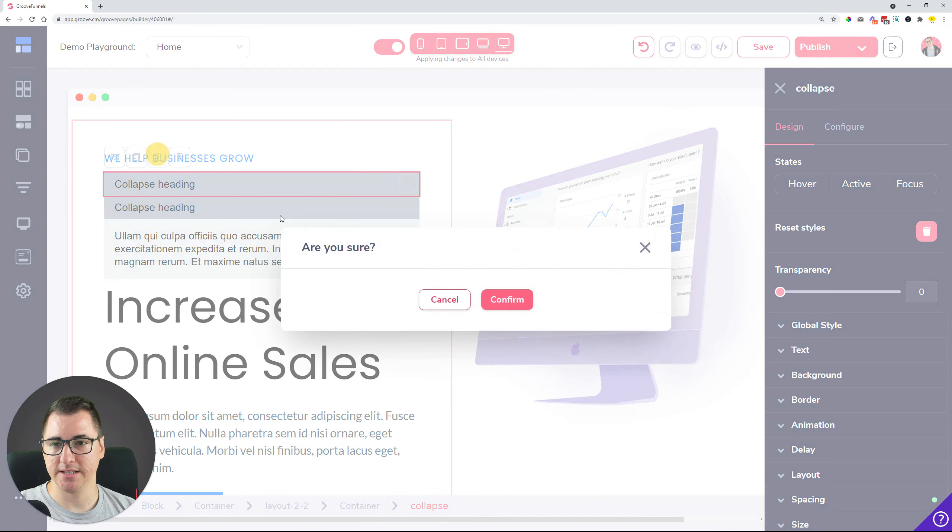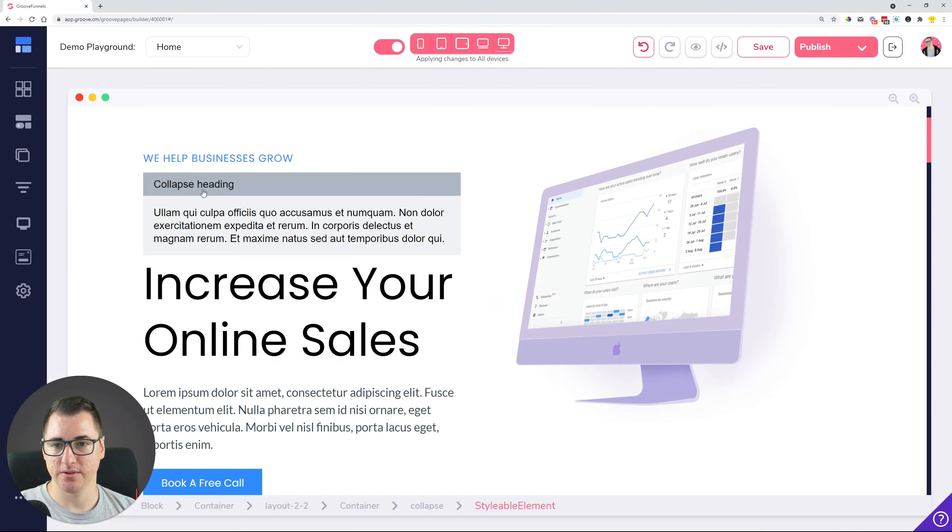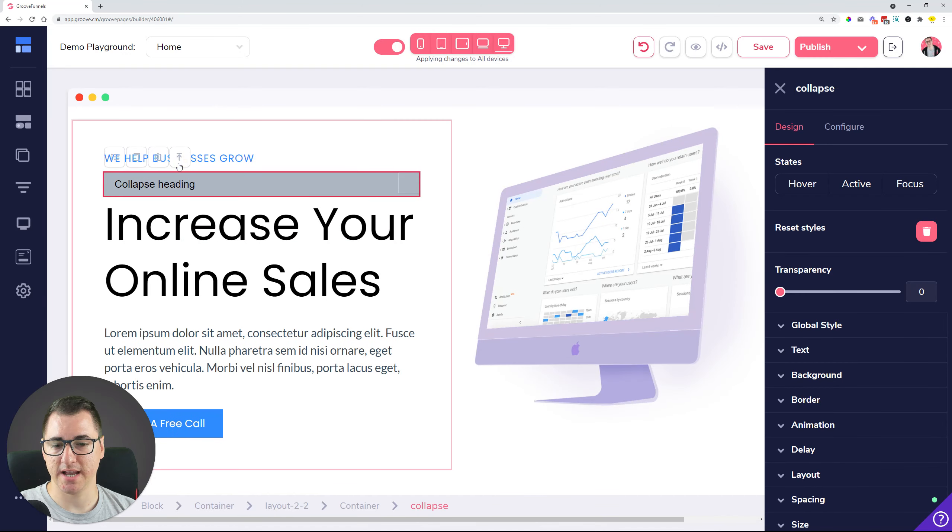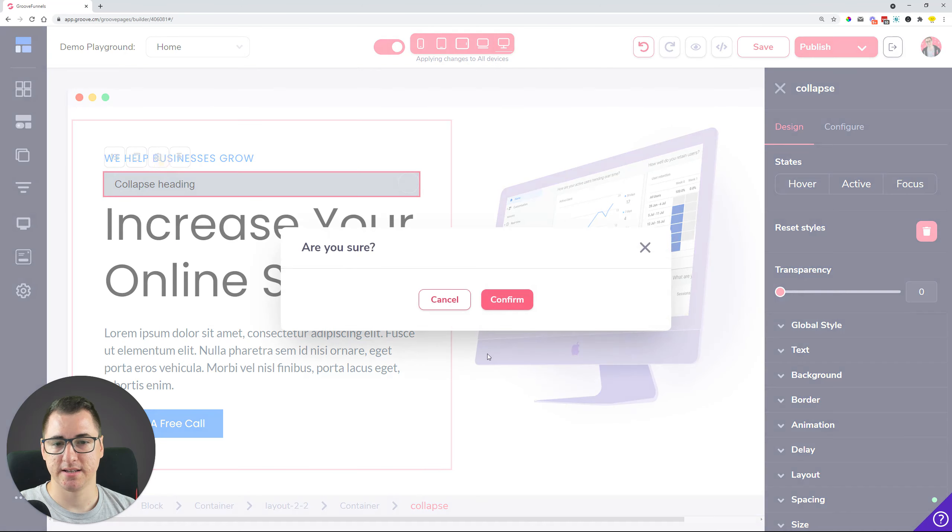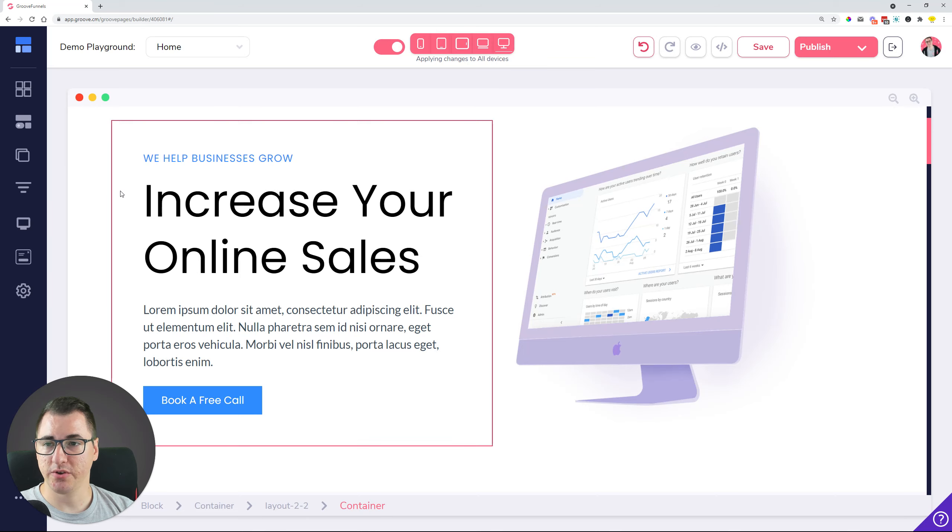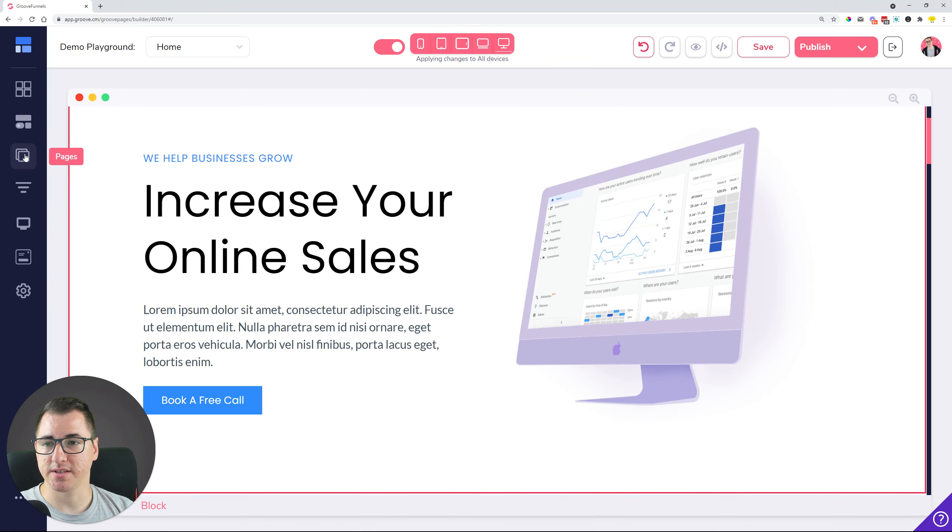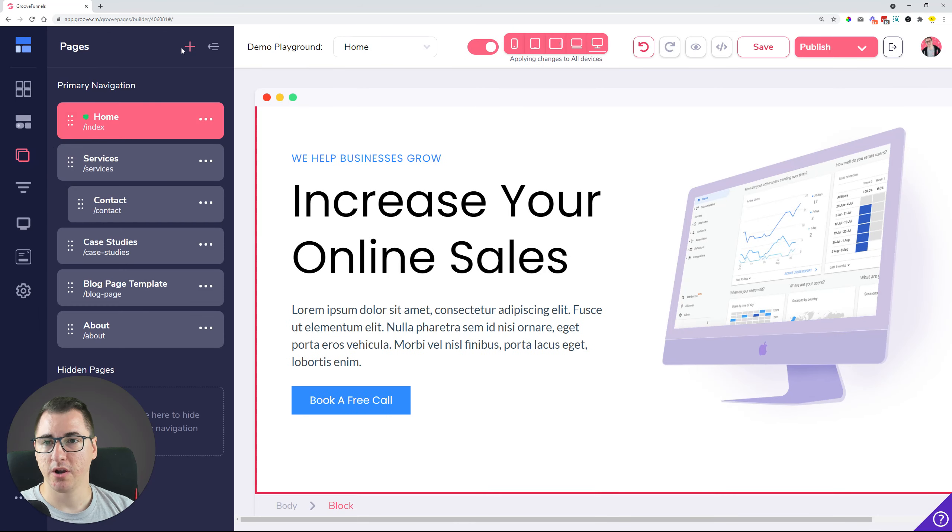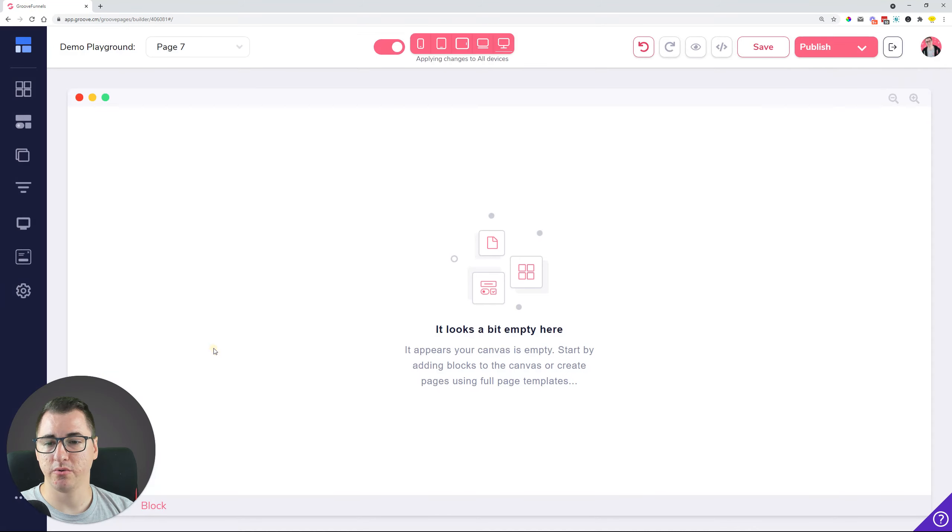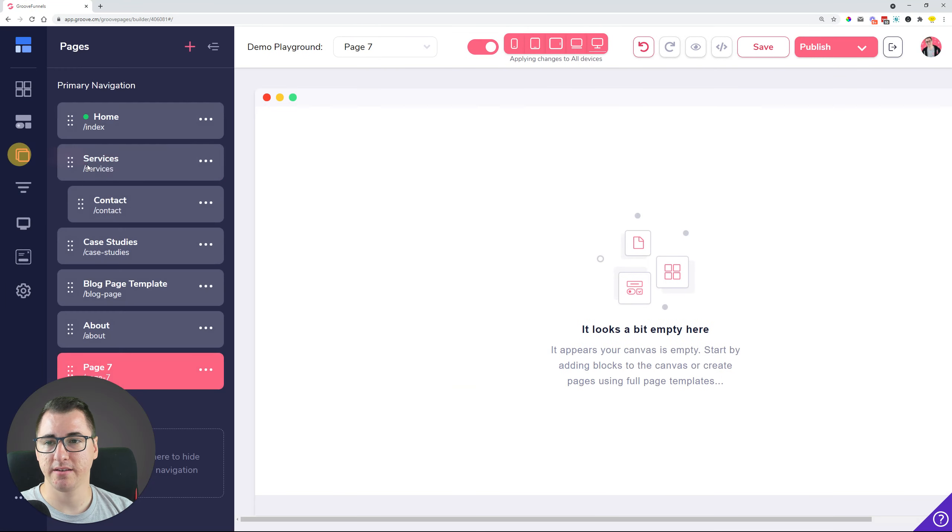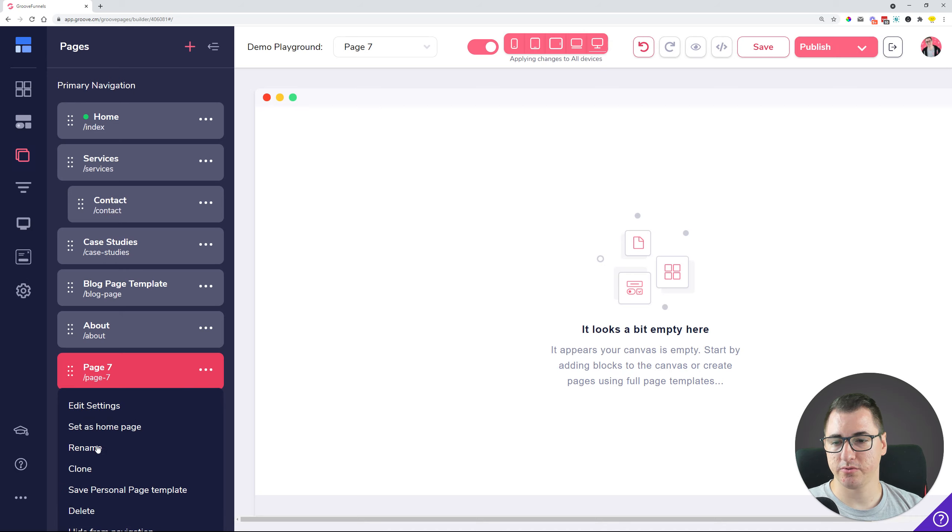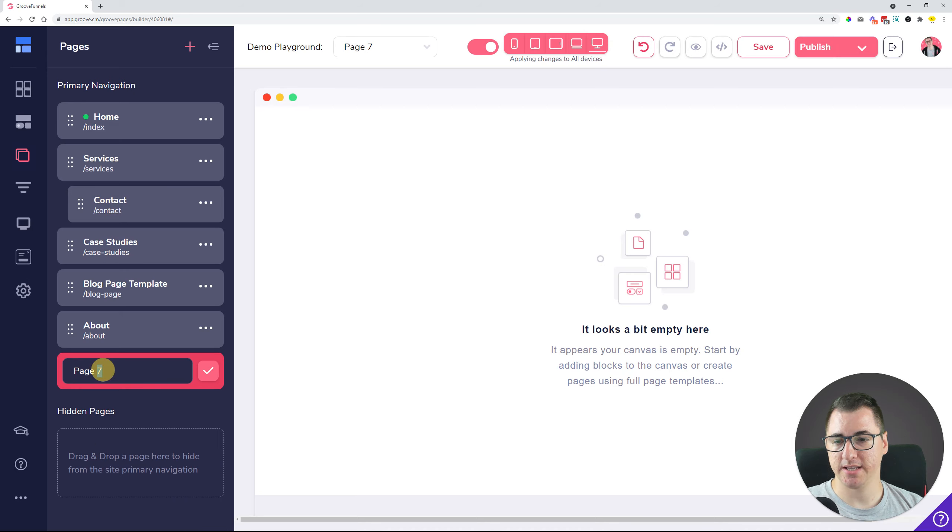Sometimes when you renamed the pages, so for example you created a page and you renamed it before saving it, so just rename like this, let's just use 'this is David's new page' like that...